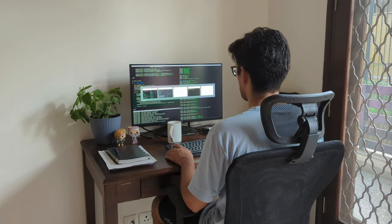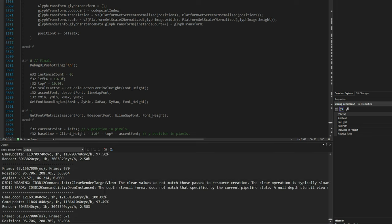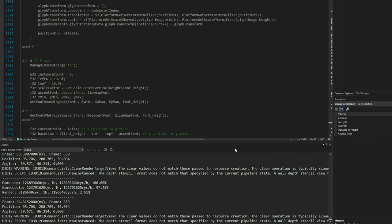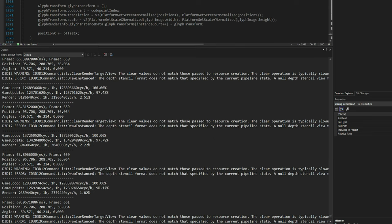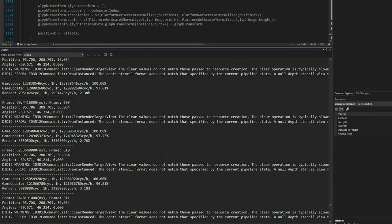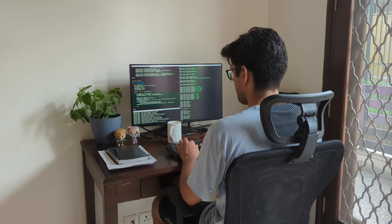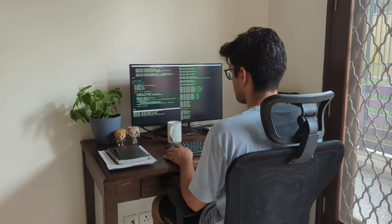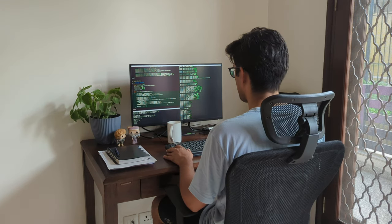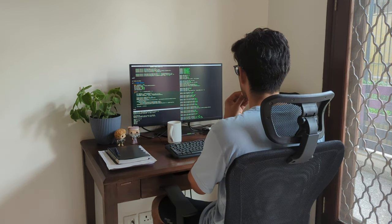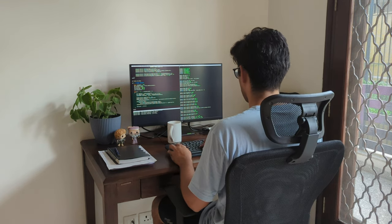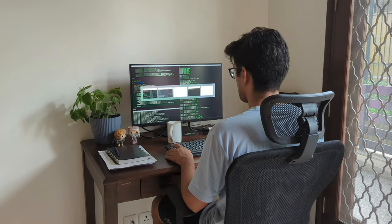My immediate need was to display debug information on the screen, since it was annoying to sift through console messages. Also, being a turn-based strategy game, there shall be heavy use of UI. So I thought why not start in that direction.